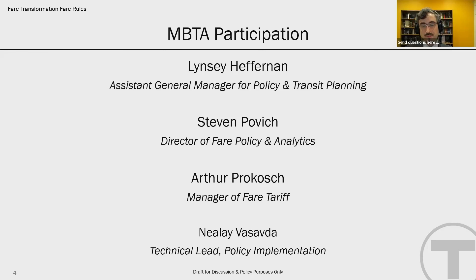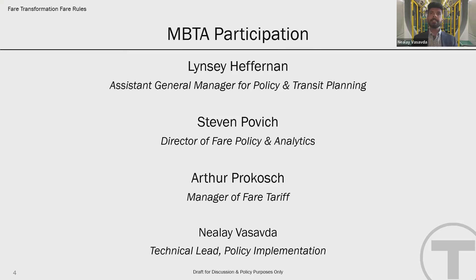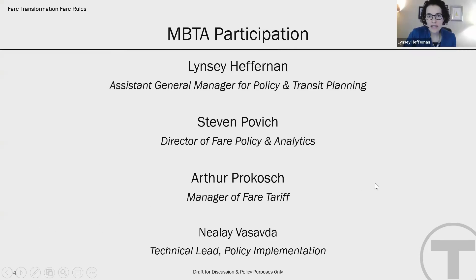Hi there. My name is Arthur Prokosh, and I'm the manager of fair tariff at the MBTA. Hi, I'm Nealey Visabda, and I am the technical lead for policy implementation at the MBTA. We are here tonight. I'm going to turn the program over to Steven to walk us through a few slides and help with the agenda setting this evening.